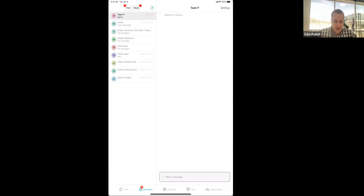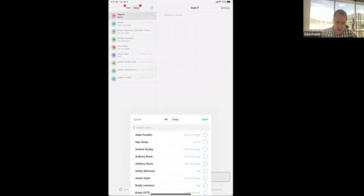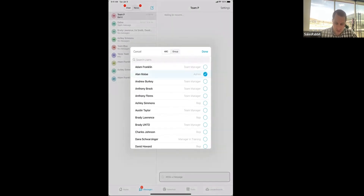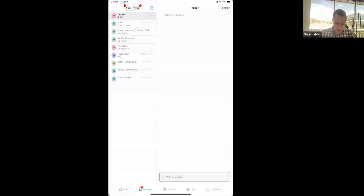We also have a Chat feature that allows you to communicate internally like text messages but within the SalesRabbit app — where we can start a chat with different team members, send out a message to all the managers, all the admins, all the reps, or to a specific team. It makes it really easy to communicate internally.